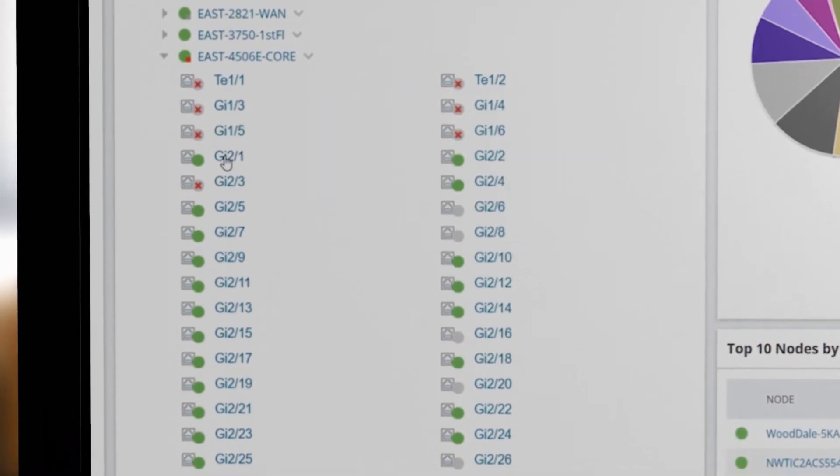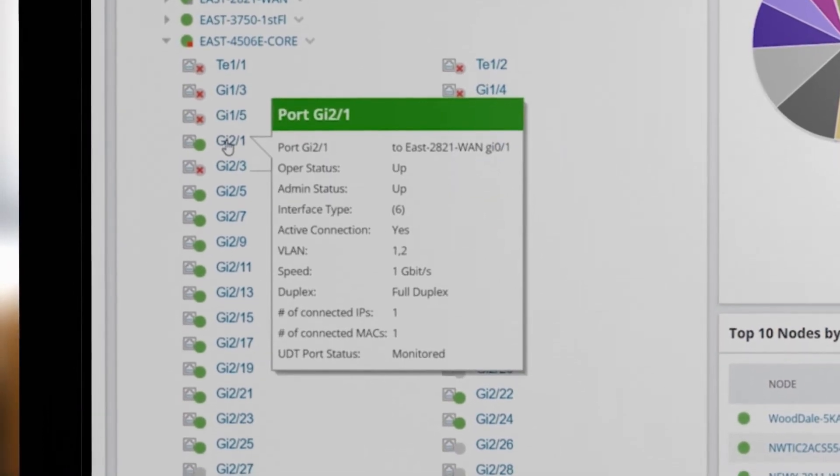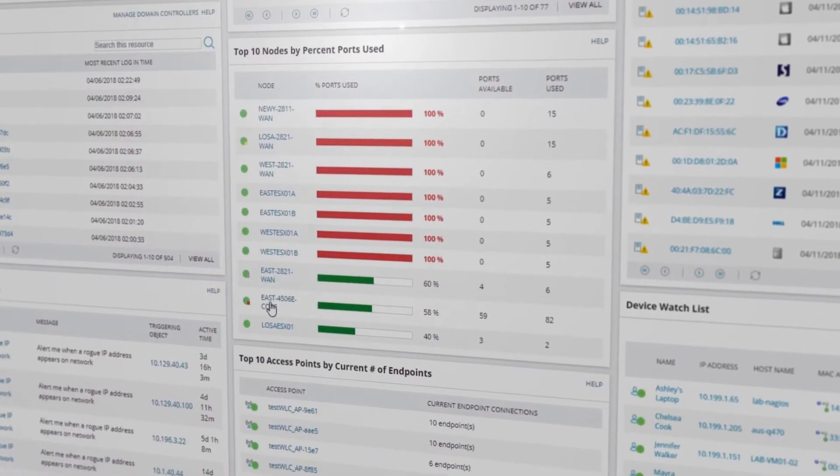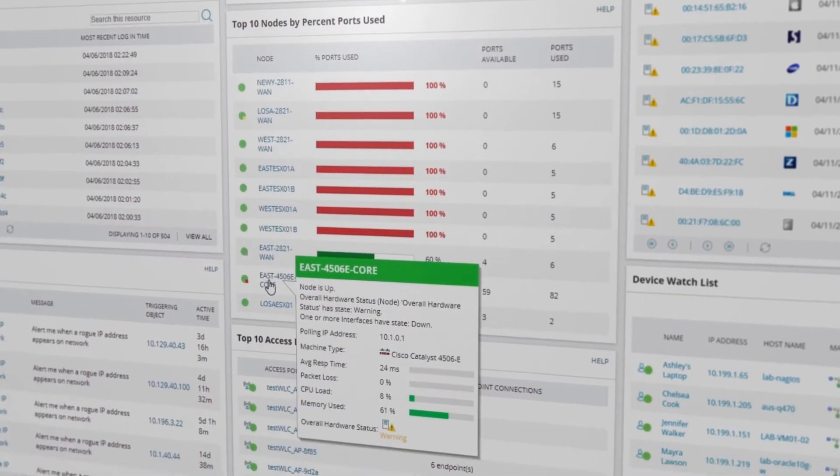Track used and free ports on switches and easily identify switches operating at near capacity.